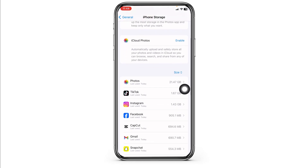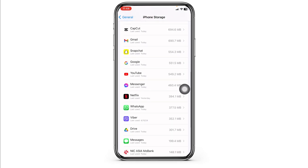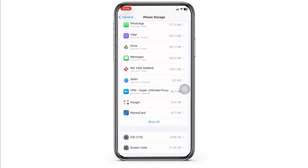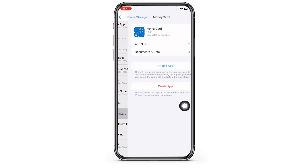Now on this page, you're going to find all the apps that are installed on your device. Go ahead and find the Walmart app. Once you find it, open it.